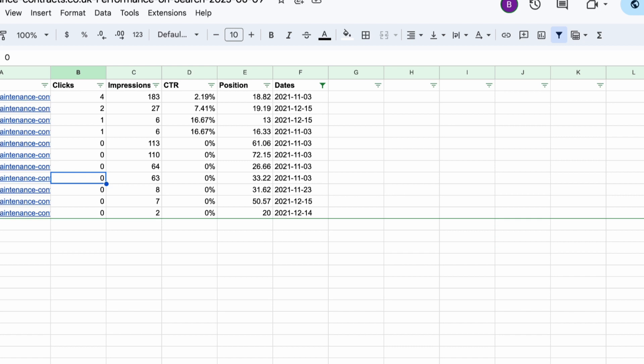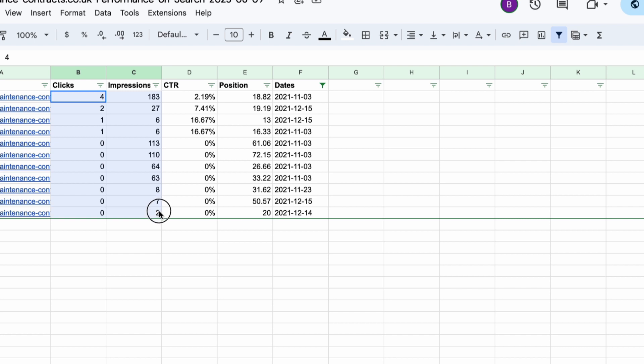The other problem you might encounter is that for some of this your clicks and there might not be clicks and impressions data, in which case it means that the pages were deindexed. If the pages were deindexed, then it means that you would have to recreate these pages or at least update the pages or create a new page and then redirect the old page to the new page and add fresh content to it.